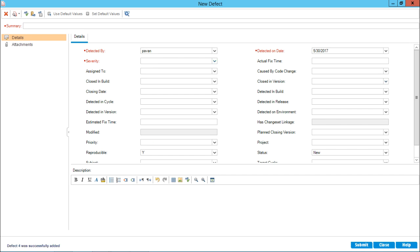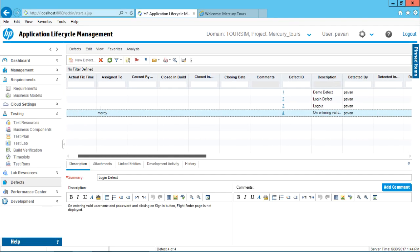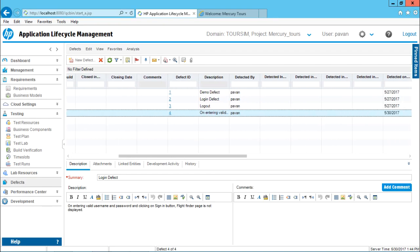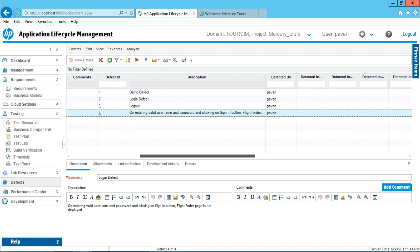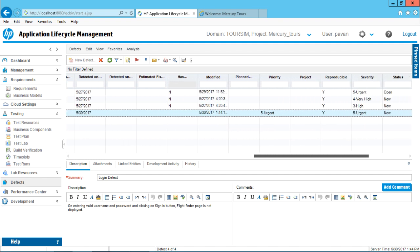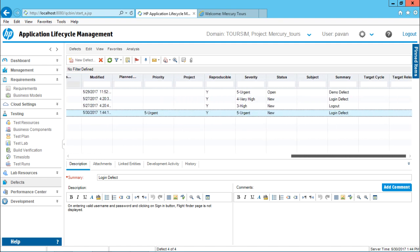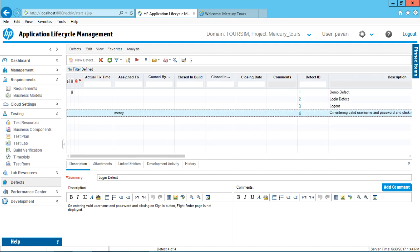Now, when I click on submit, if you observe, again, this window will change it to a new defect. And if you see, all the fields have been cleared. And I'll be getting a new dialog box here. I'll just click on this close button. And if you observe, a new defect is created. And the defect ID is number 4. Description is given the same what I've written here. On entering valid username and password and clicking on sign in button, flight finder page is not displayed here. Same way, this is the entire details about this particular defect.